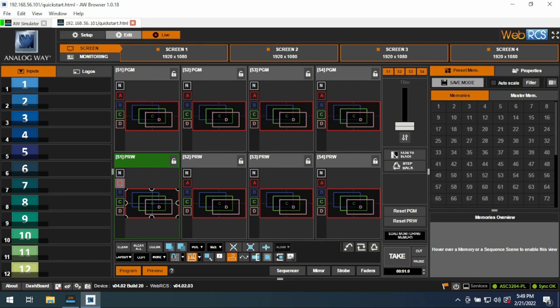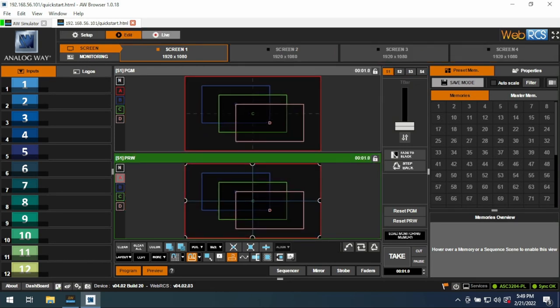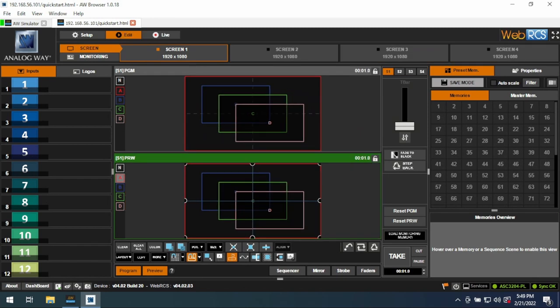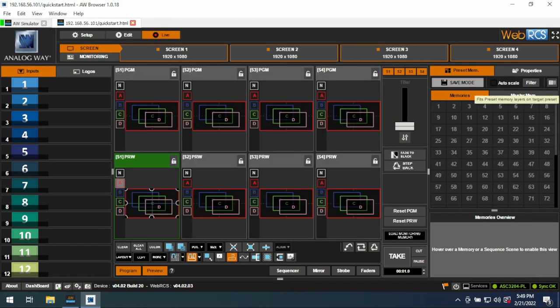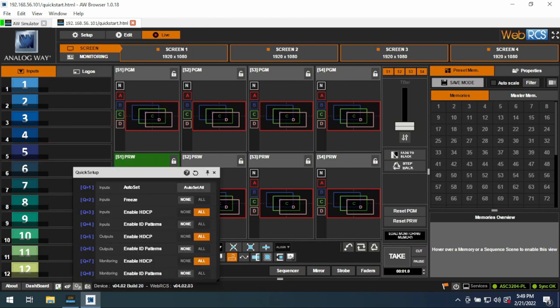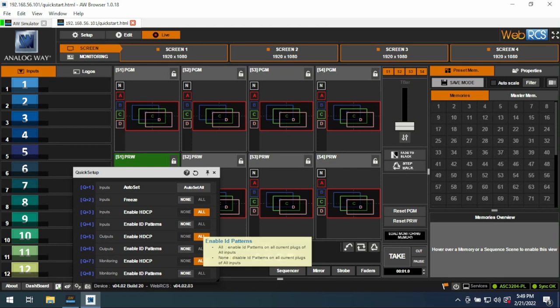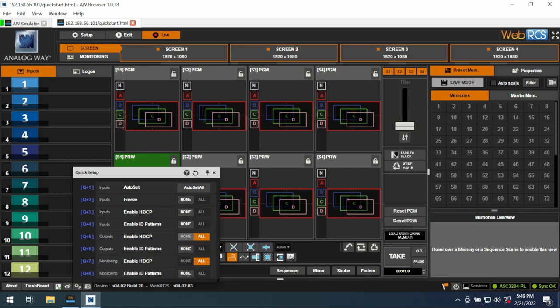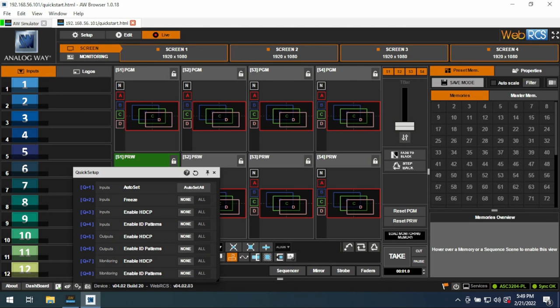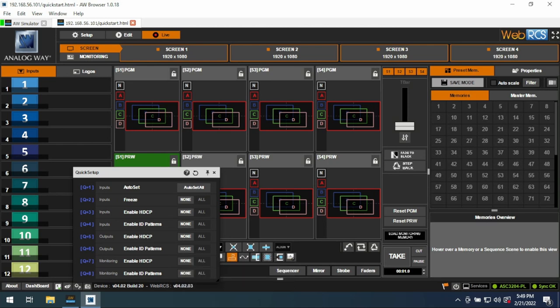The big difference between Edit and Live is that in Edit, you're dealing with one screen, and in Live, you're dealing with up to four, or up to eight if you're in a linked configuration. One hidden gem is these quick setups. So you can disable HTCP on all of your inputs, outputs, and monitoring right off the bat. I recommend for most live situations that you do that. You can also enable ID patterns, so that it'll show a big magenta number of the output that is being displayed.